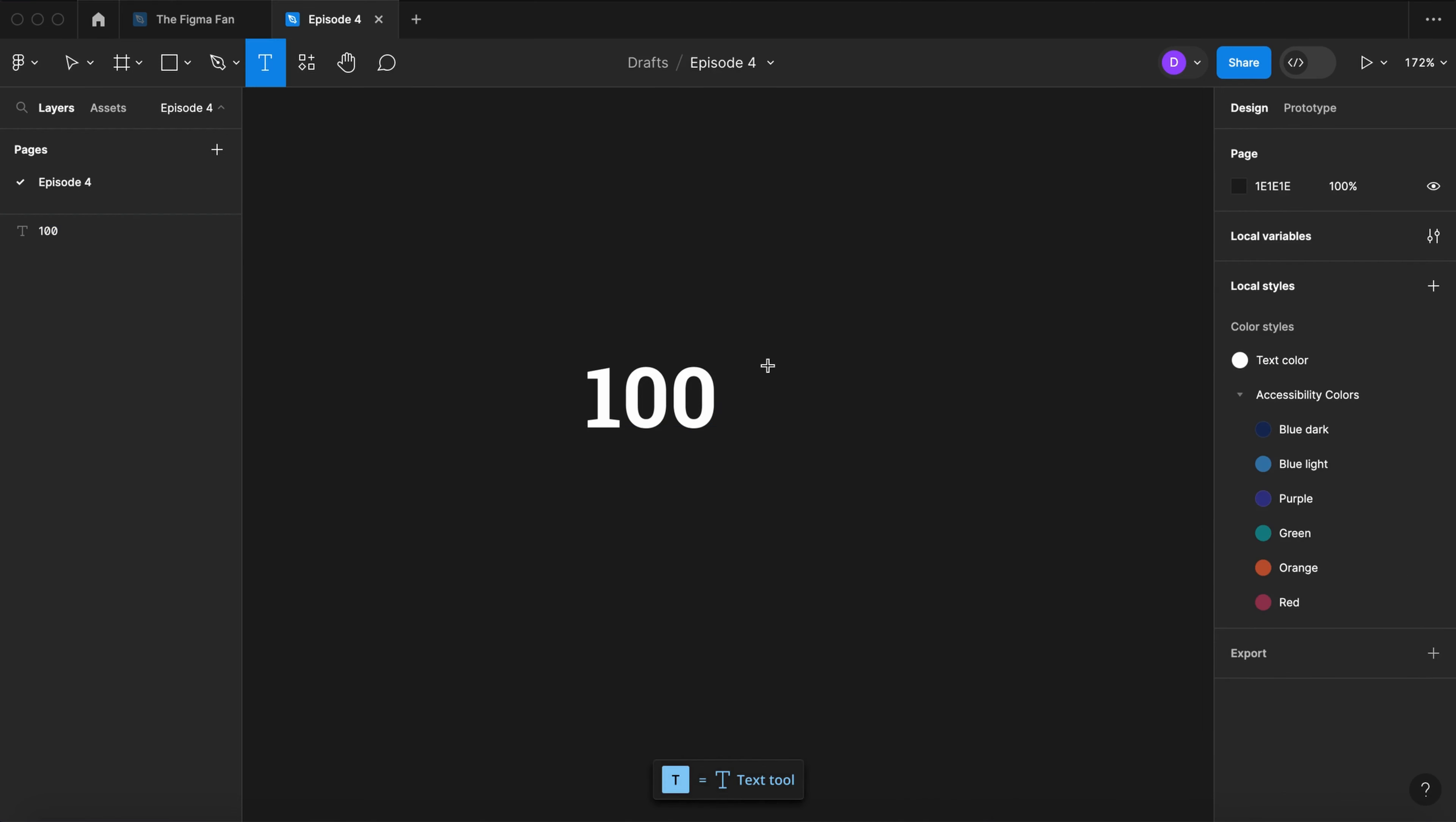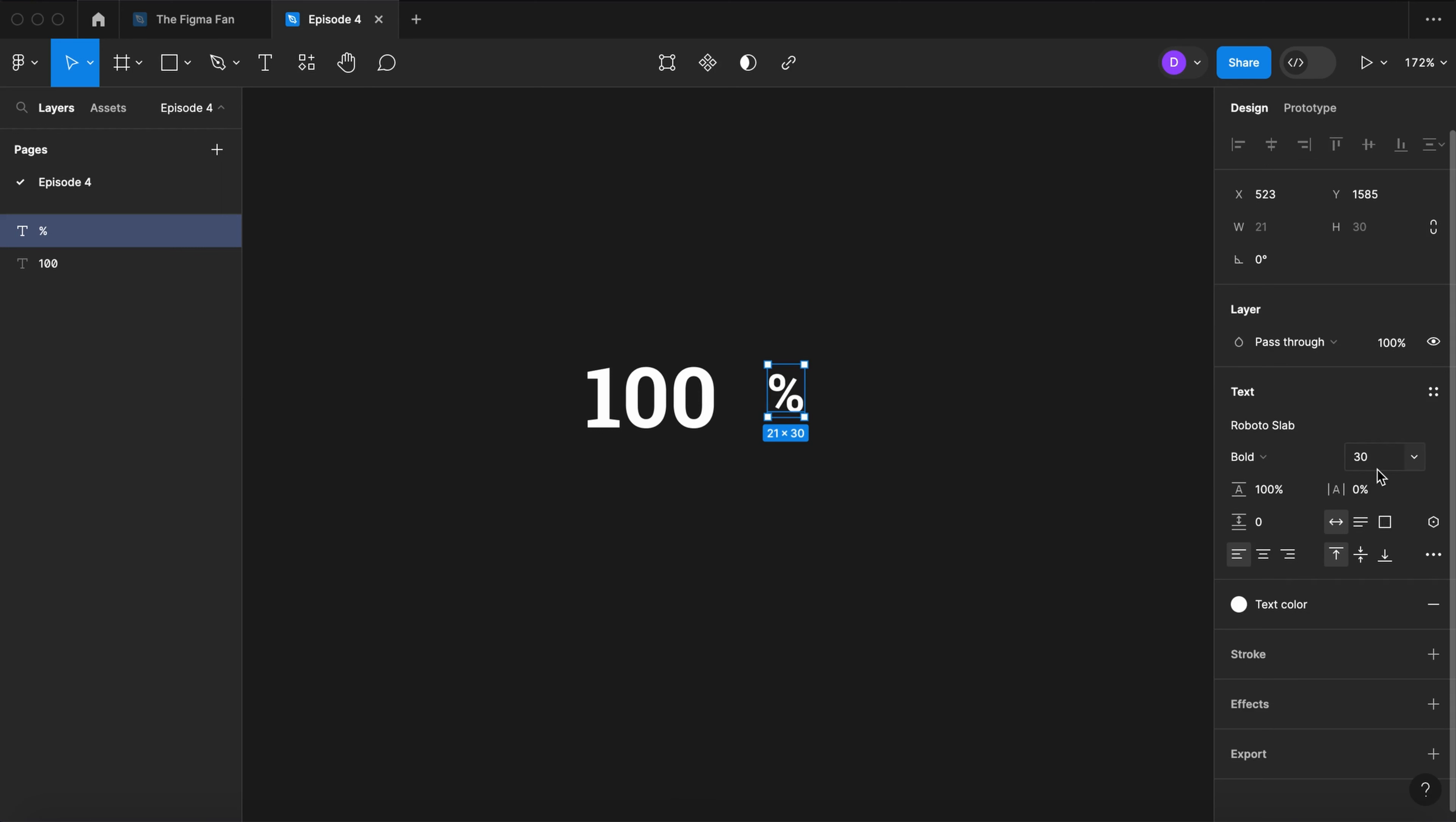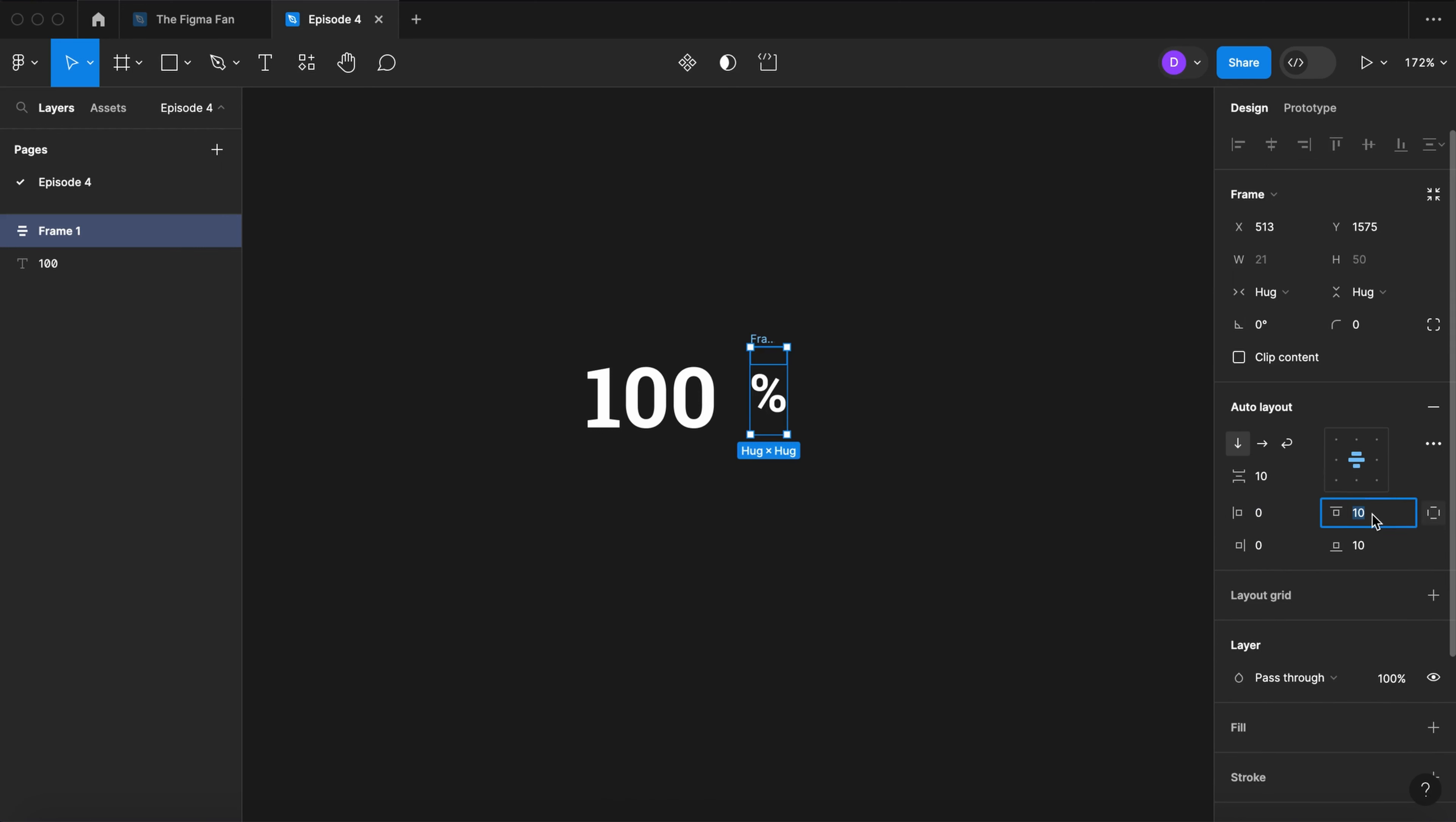Select the text tool again. Type in the percent sign. Let's fill it with our text color. Reduce it to 30. Wrap it in an auto layout. Set its padding to 0, and set the top padding to 0 and the bottom to 12.